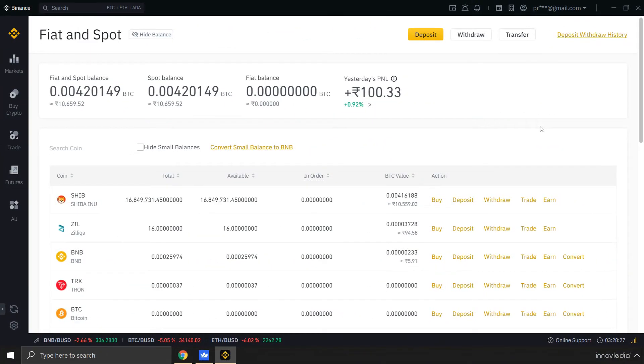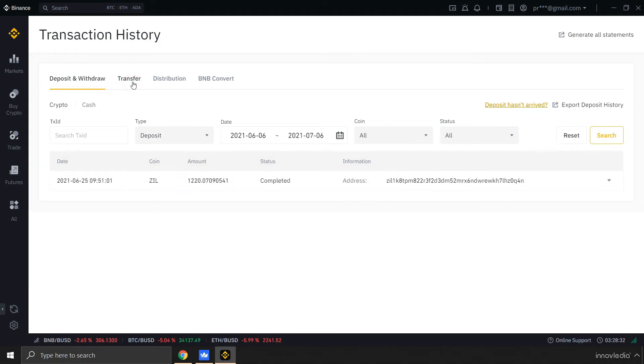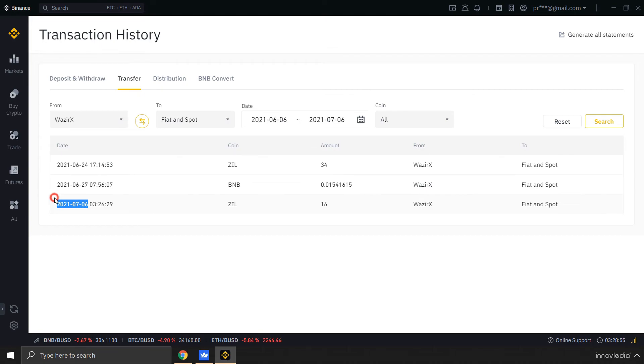You can also click on this Deposit Withdraw History and go to this Transfer button to check out the funds that have been transferred. See, here I have the Zilliqa coins transferred on the date which is today from WazirX to Binance account.